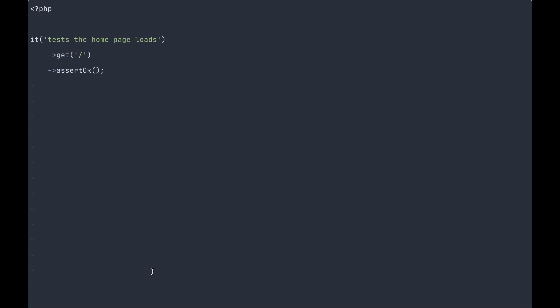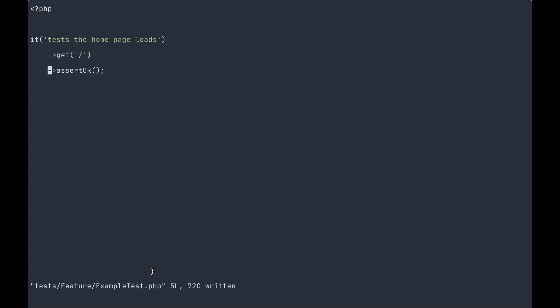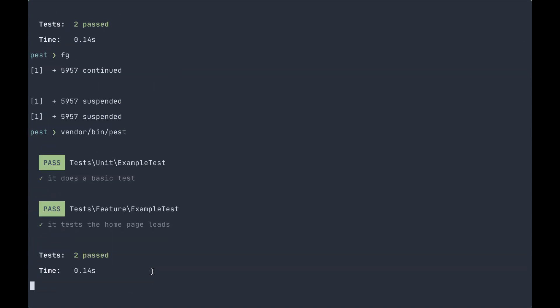Three lines, get, assert okay, Bob is your mother's brother, test still pass, everything continues to function.